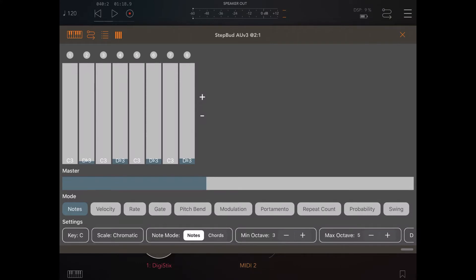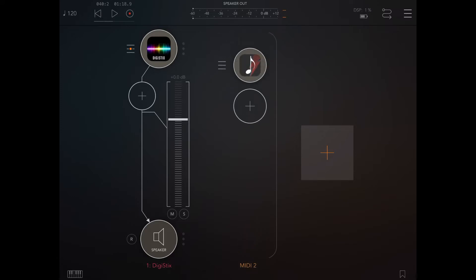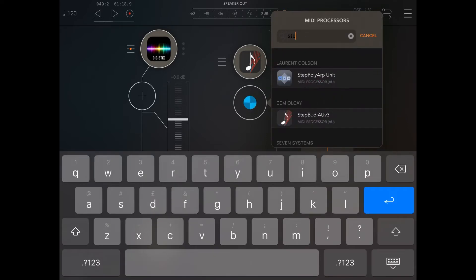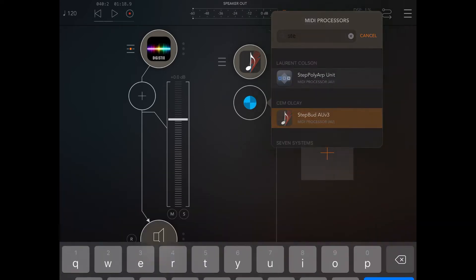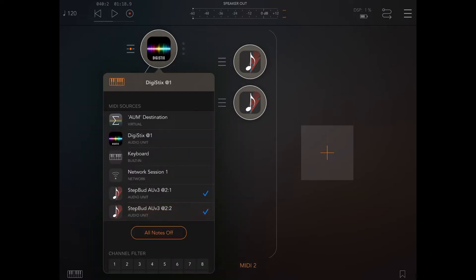Of course, we can have multiple instances of StepBud. So if we go to the MIDI channel — MIDI 2 — we scroll up, click on the plus sign, which reveals another channel, and we click on it. We again search for StepBud, here we go. And what we can do is also link DigiStix to the second instance of StepBud.